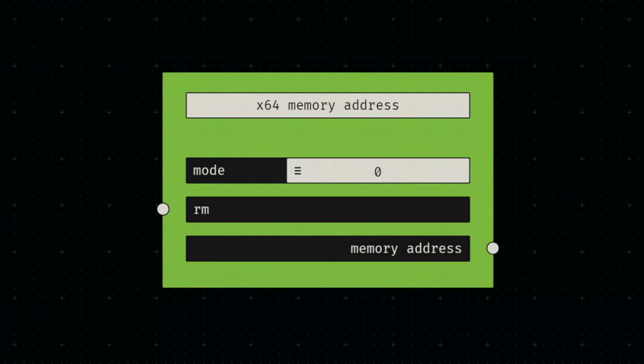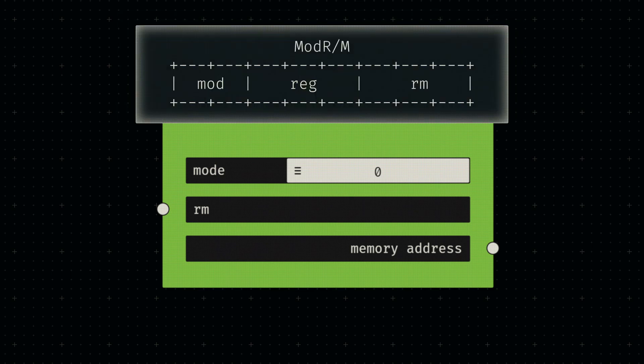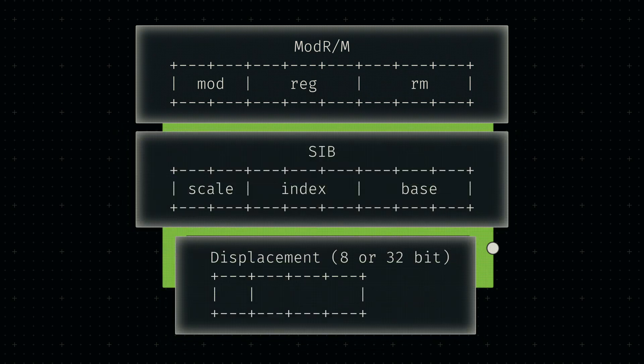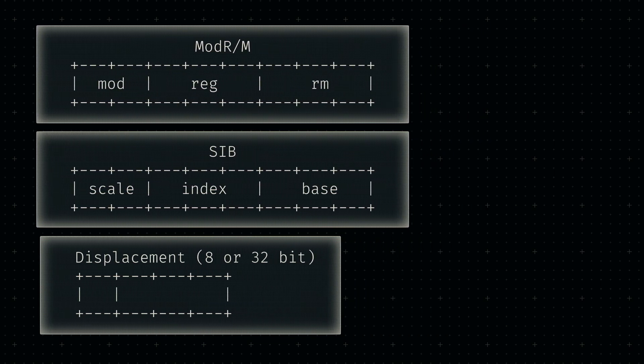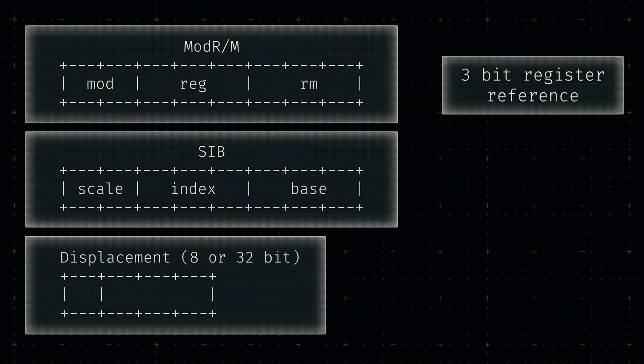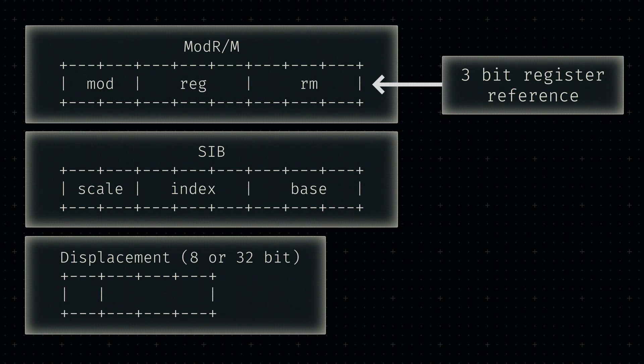By far the most complex machine level type is the memory address. This is mostly due to the fact that it can be encoded in a variety of ways. Luckily, almost all bits used for encoding a memory location are next to each other in the final instruction byte sequence. It always starts with the RM field in the Mod R/M byte we discussed in a previous video. Here we point to a register that contains some base location we want to use as our memory address. The value of the register can either be used as is or in conjunction with a displacement value, which is either an 8 or 32-bit signed integer.